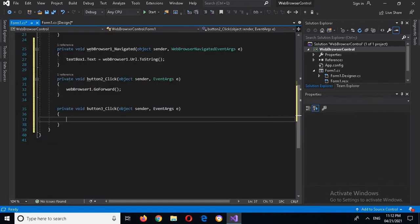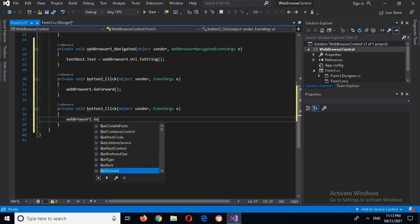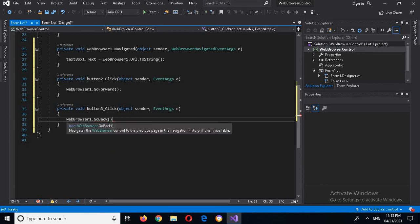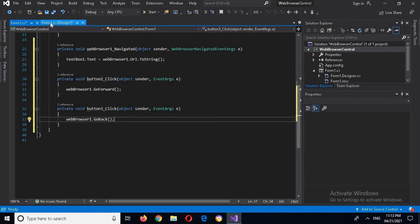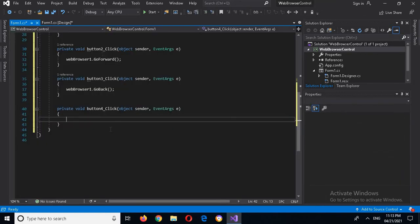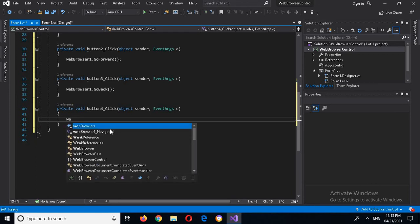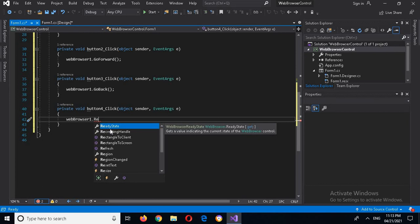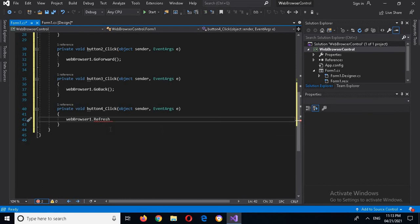Now I will go again to the design and double-click on Go Back. Here we will write: webBrowser1.GoBack(). Then I will double-click Refresh and write: webBrowser1.Refresh(). So that's all the code. Now I will run it again.